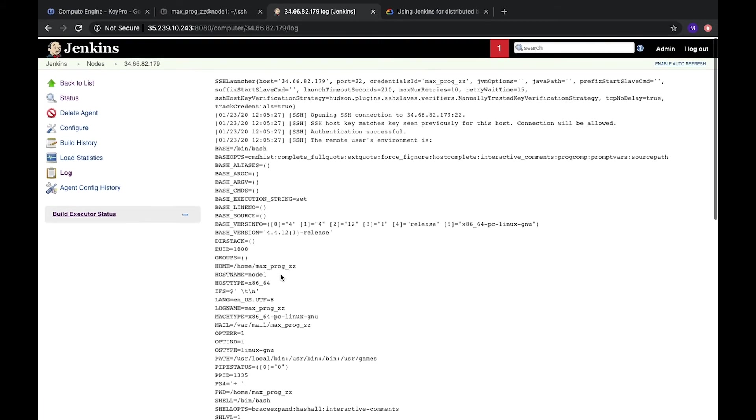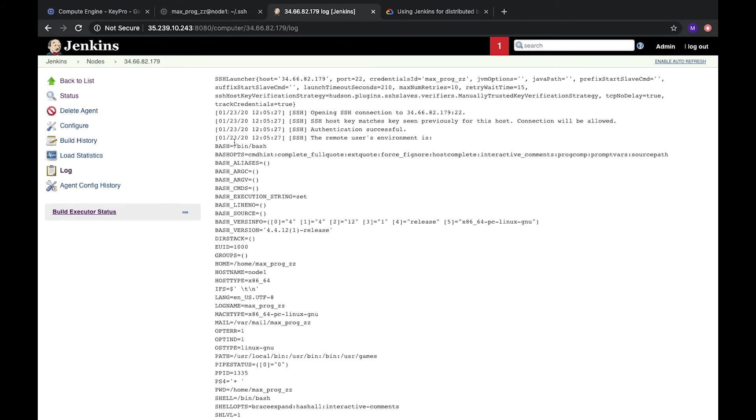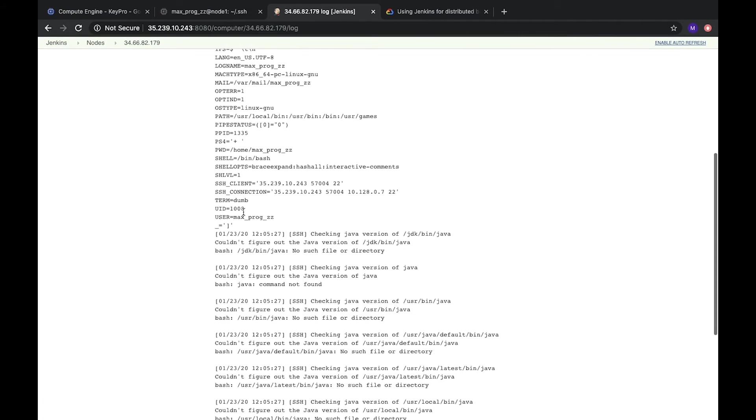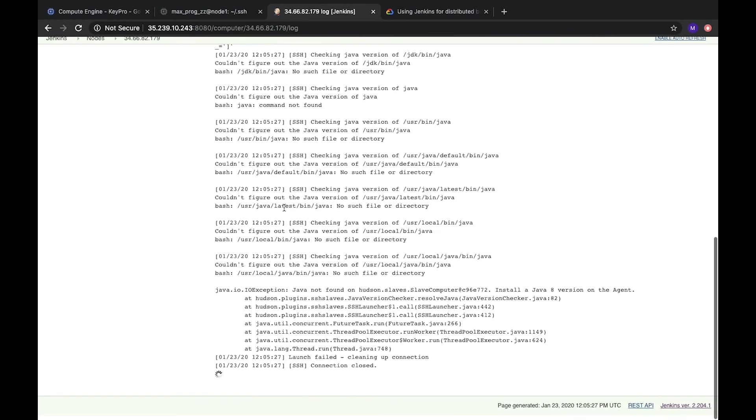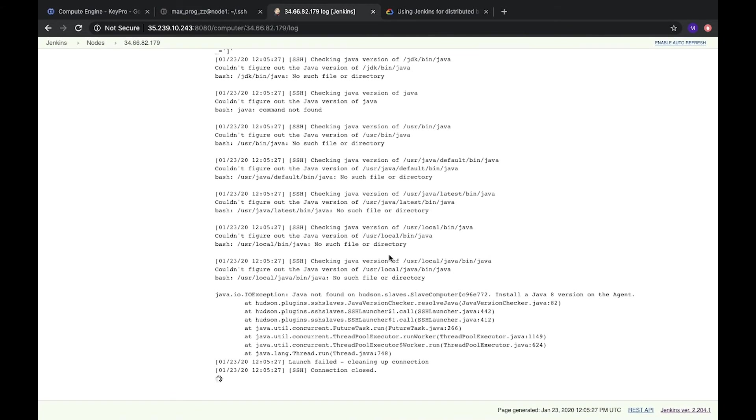So what do we see here? That it was connected. Everything is fine. We have this client. But exception. Java is not found. Let's install Java here.